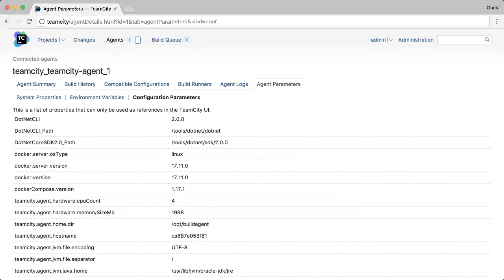Once installed, to confirm that TeamCity has found the .NET CLI, come over and look for a .NET CLI configuration parameter.